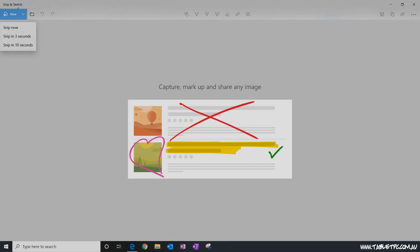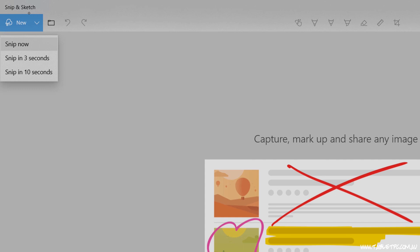We also have the delay mode that we had in the Snipping tool, although we have a few less options for this one. You have the ability to take a new screenshot in three or ten seconds in Snip & Sketch.